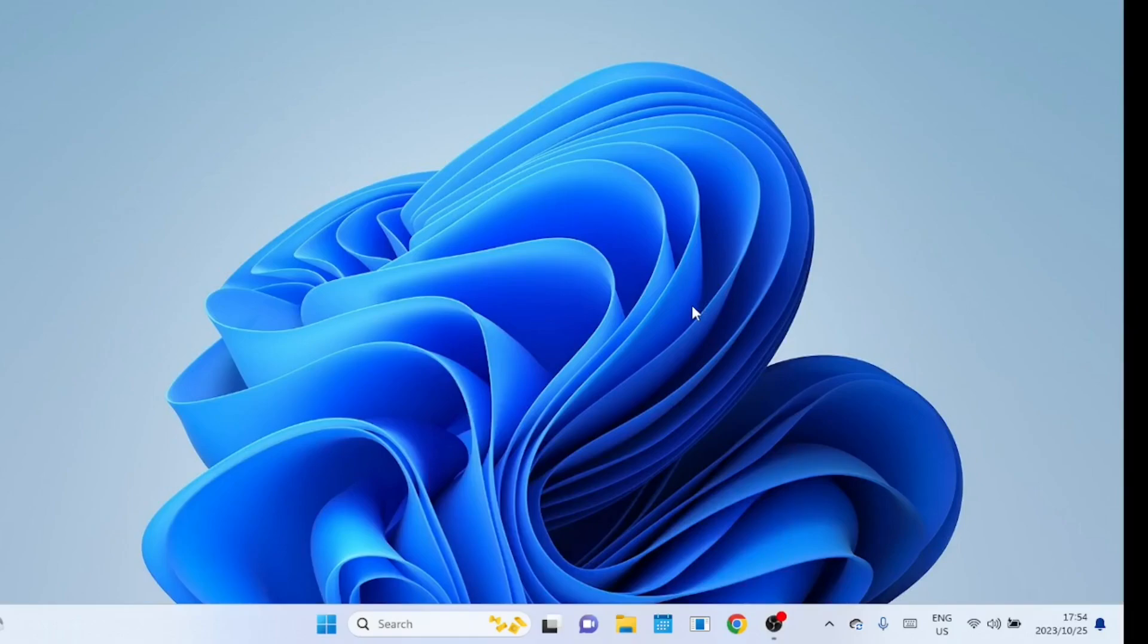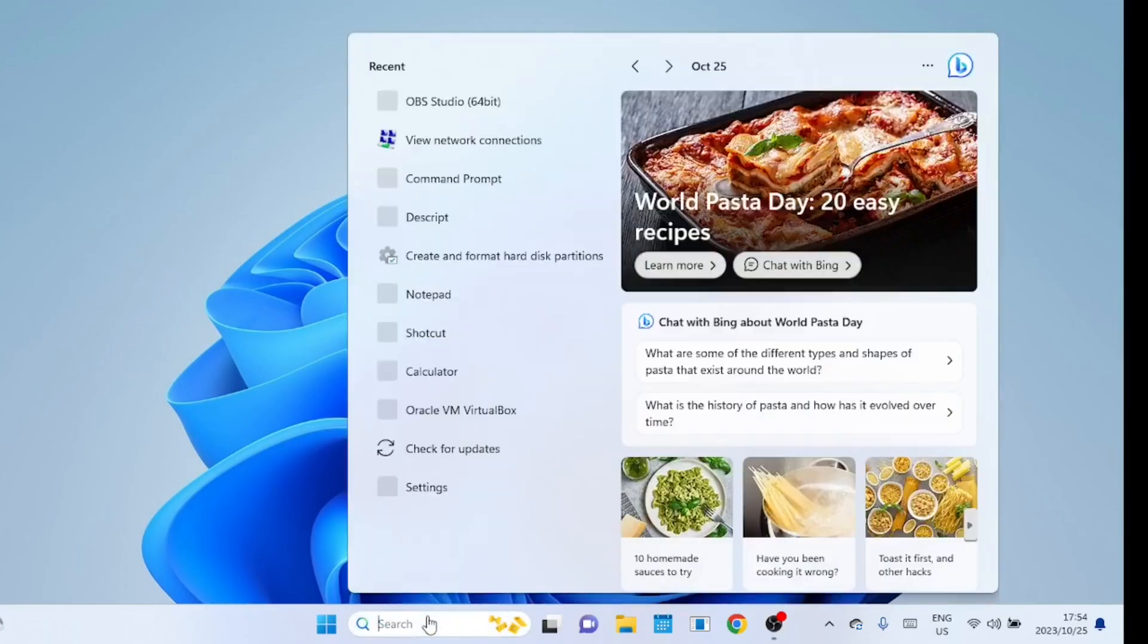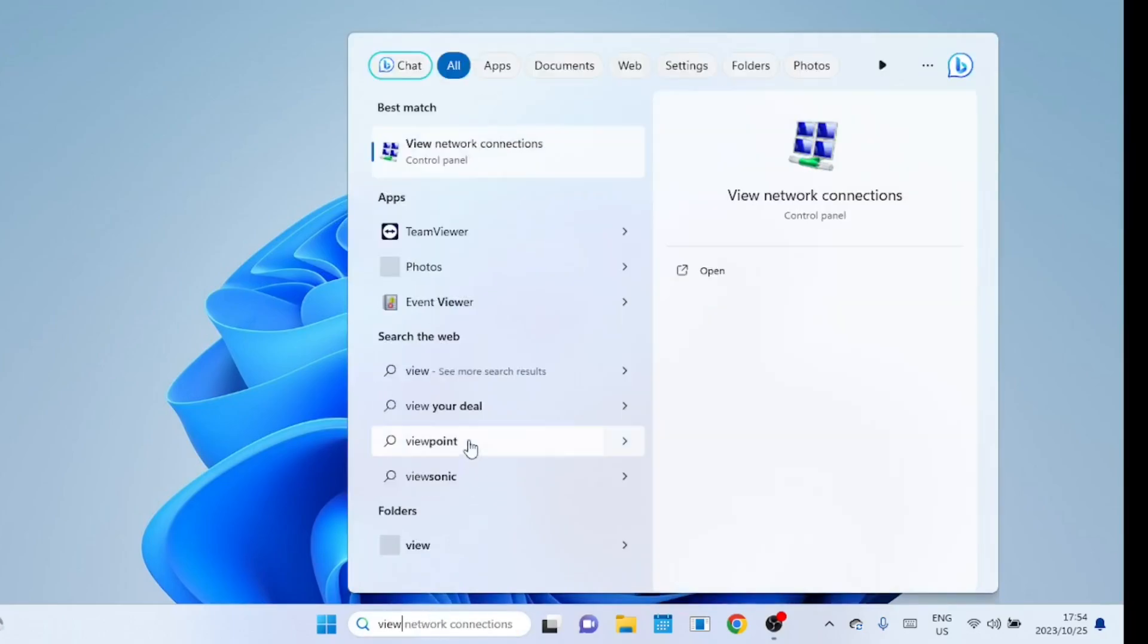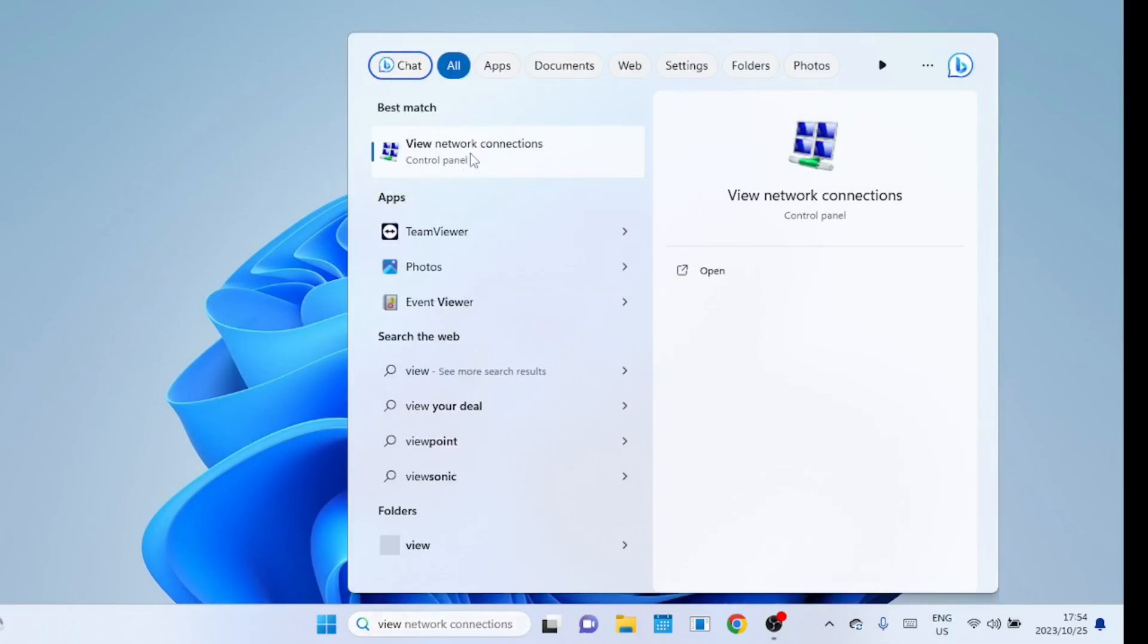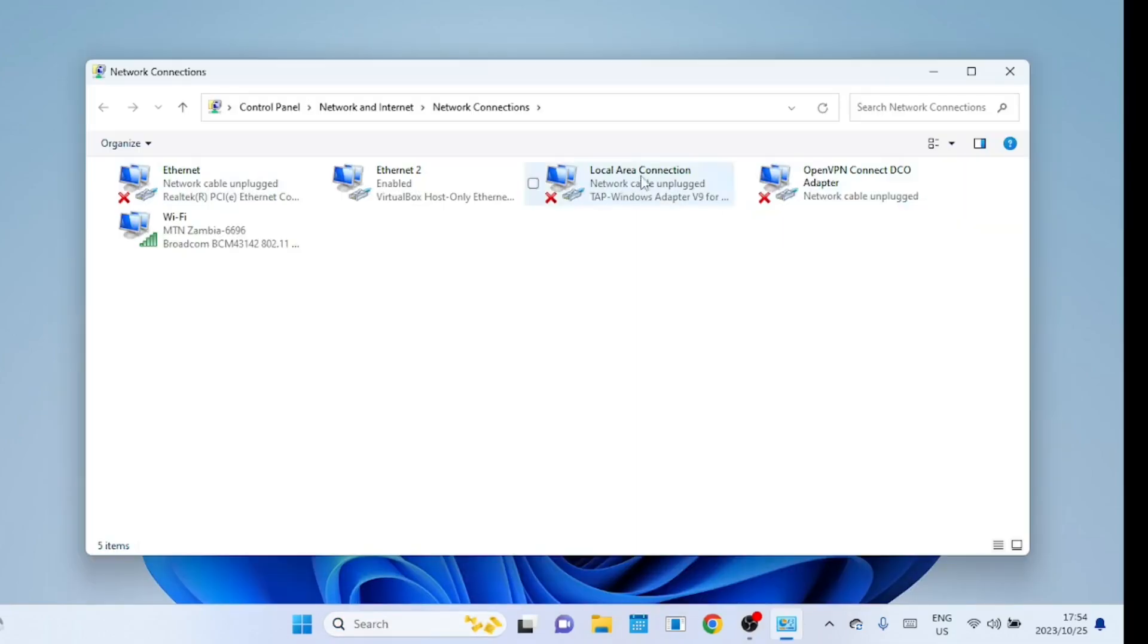Another method you can use instead of resetting your adapters is this open the view network connections. Look for your Wi-Fi adapter and right-click on it, then go to properties.